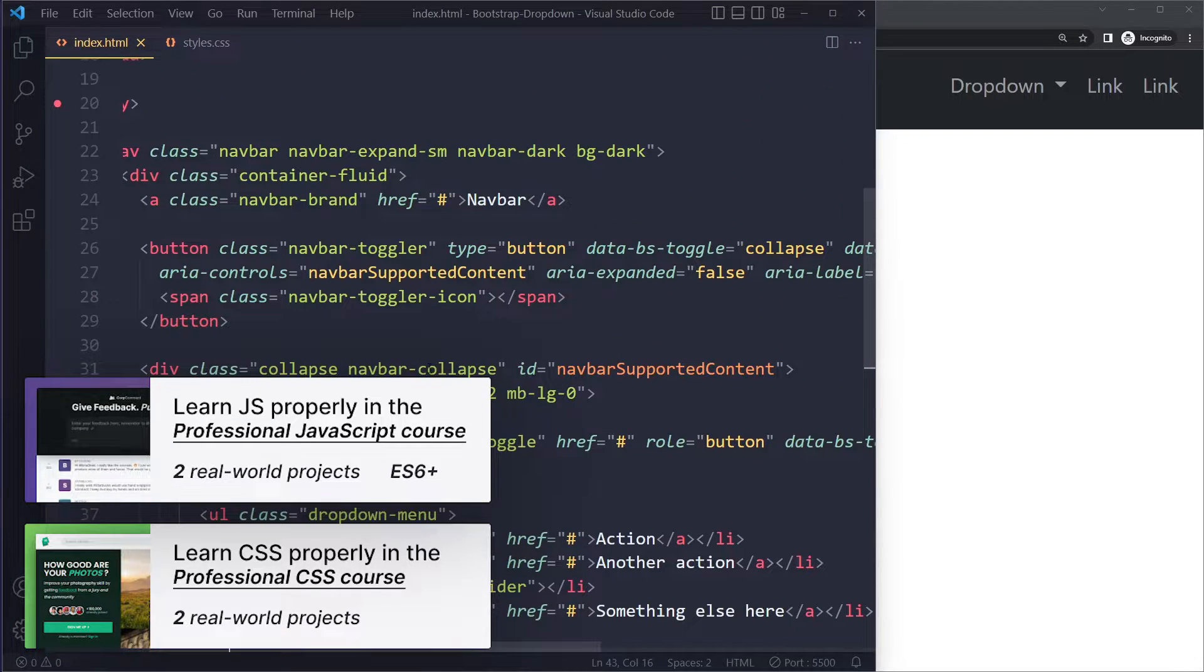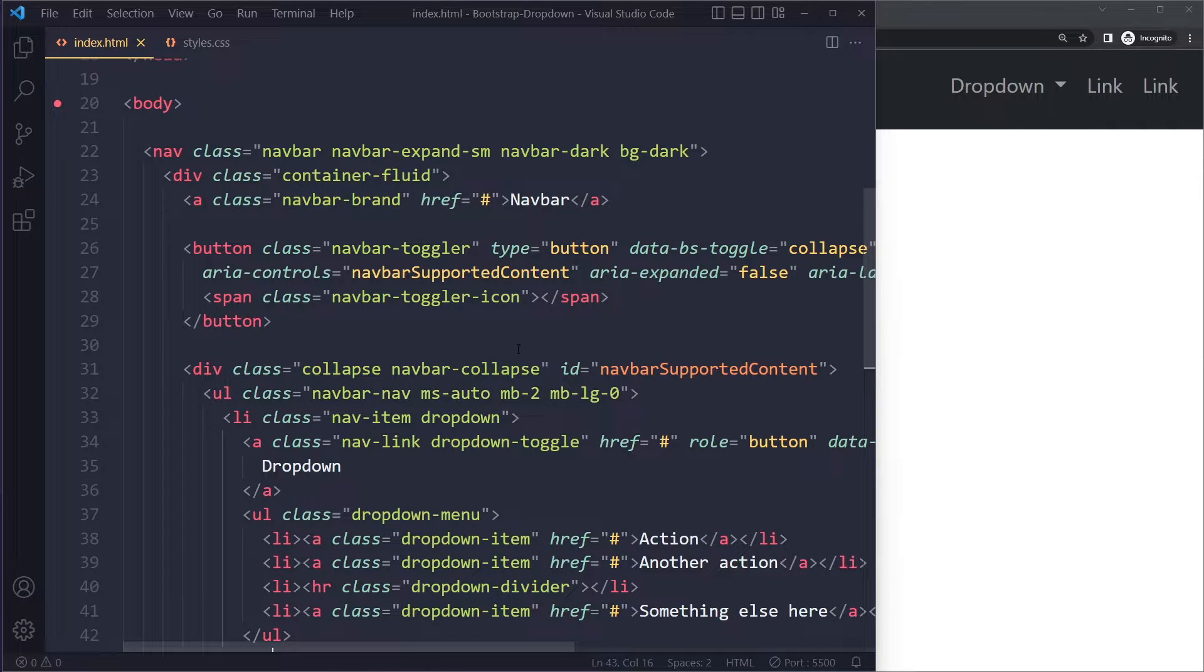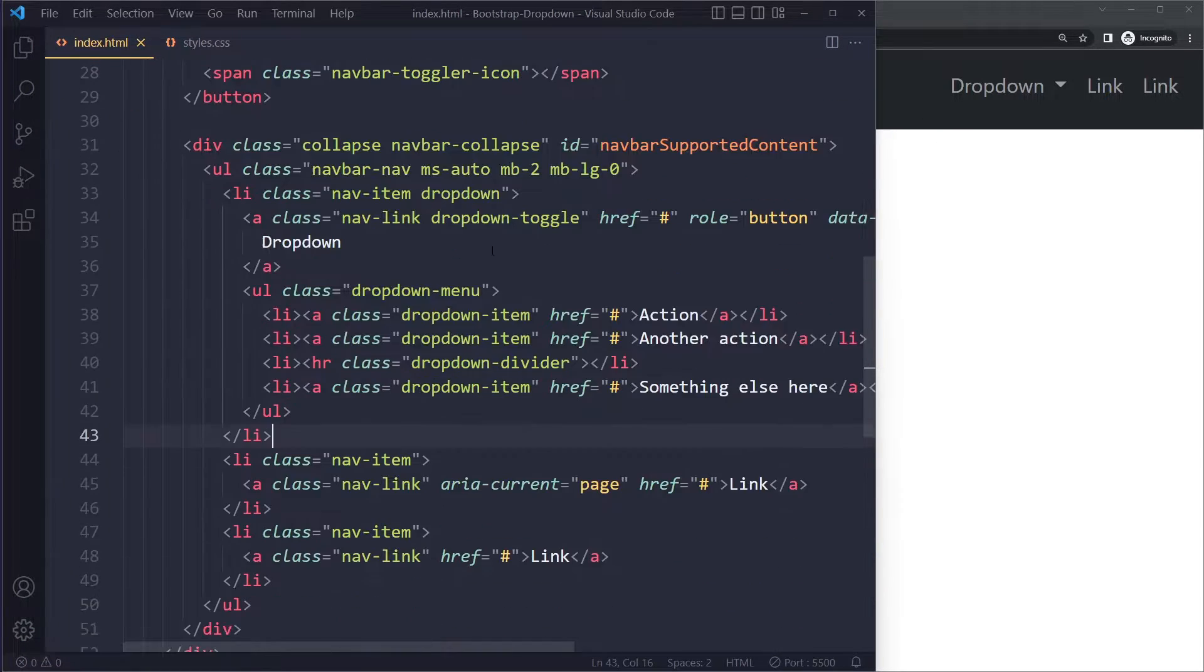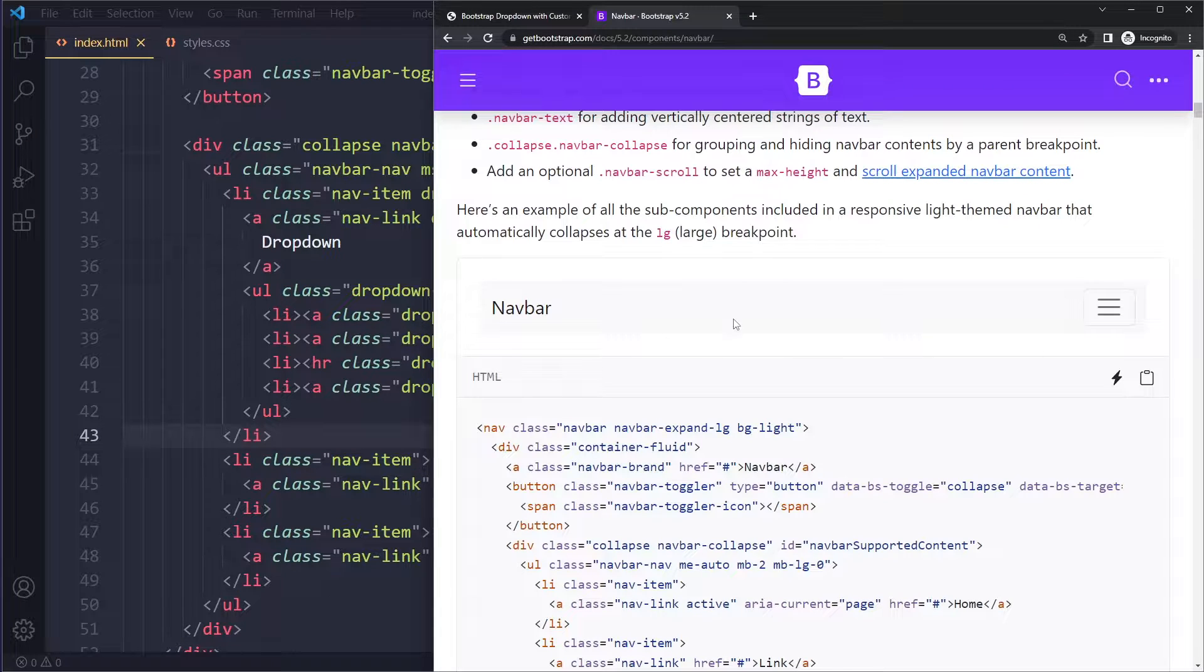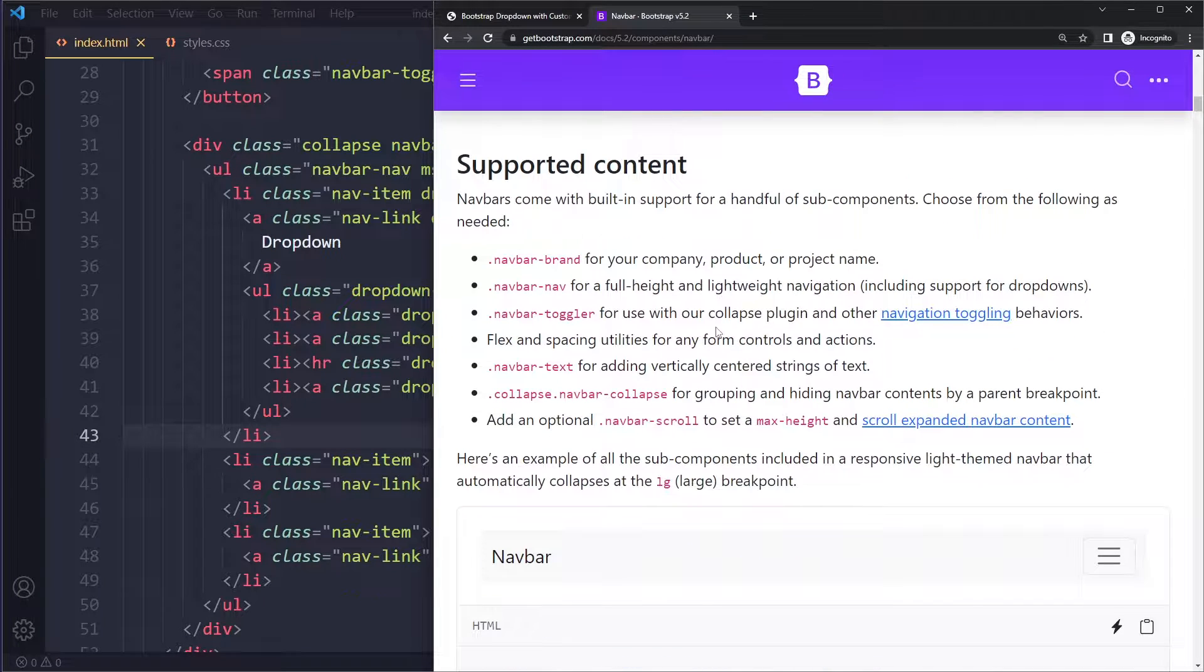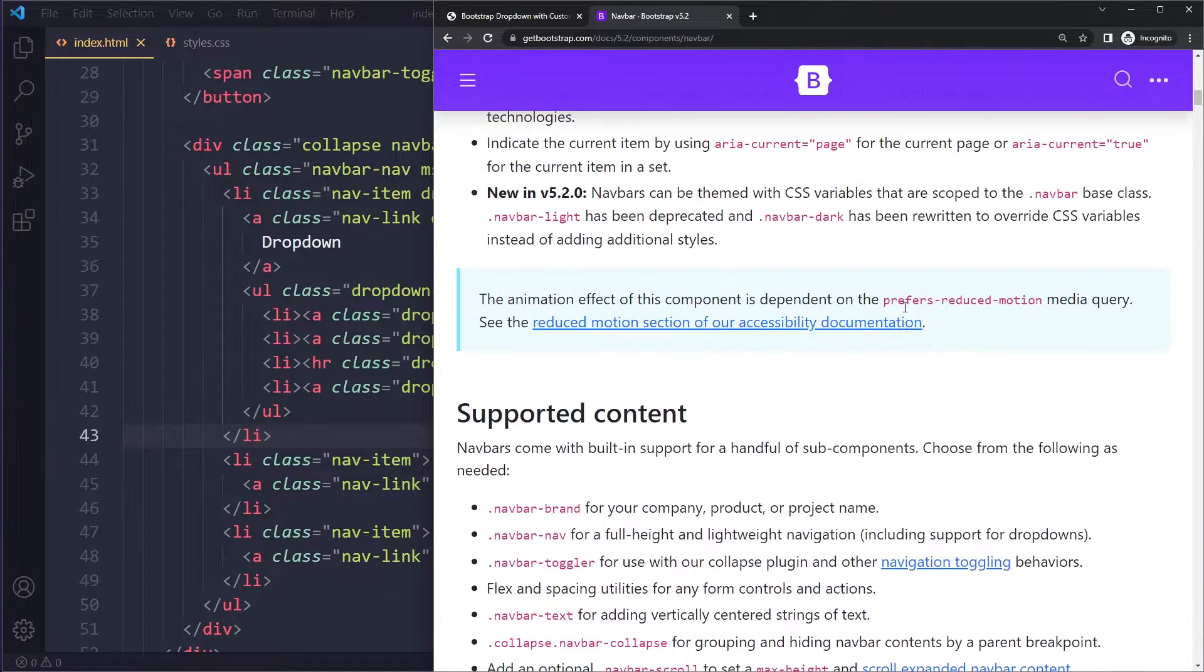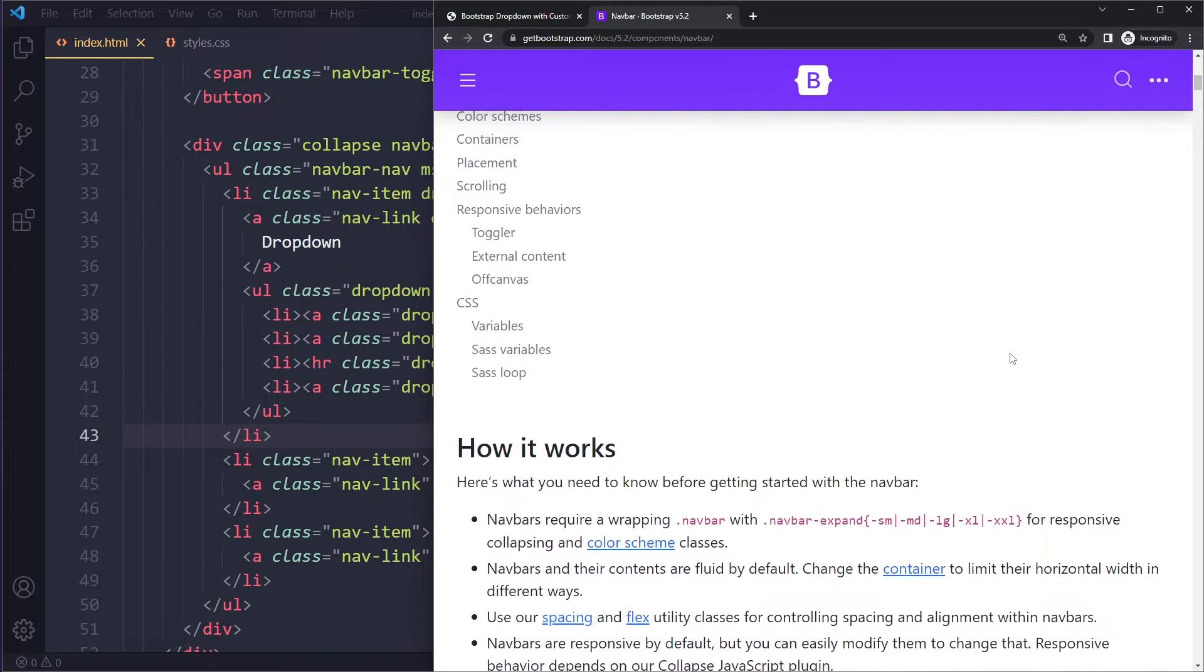I just copied this from the documentation and customized it a little bit to get a dark color, but all of this is pretty straightforward. You can go to the documentation and copy their examples. You'll find a dropdown example that they have.